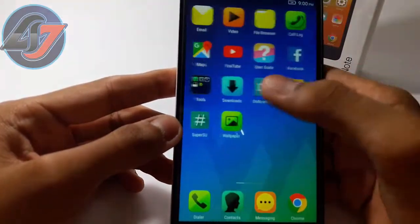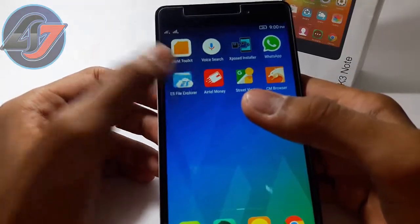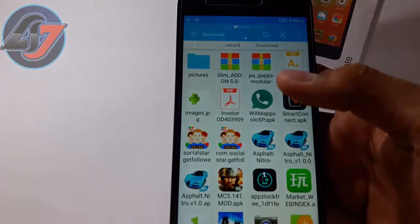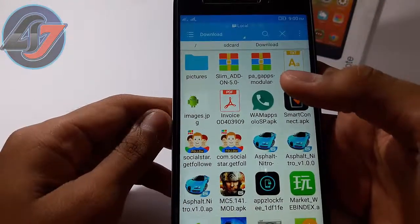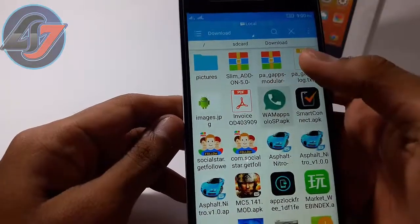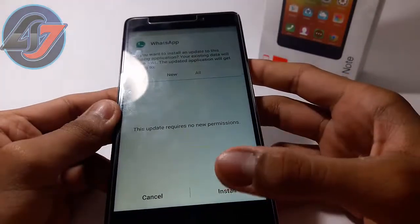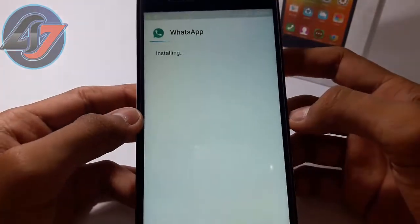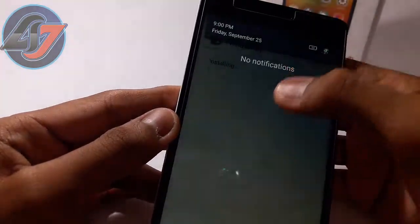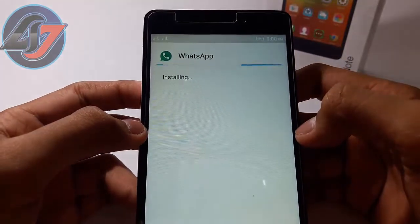Then you have to download one other WhatsApp, not from the Play Store. You have to download it from the link in the description. After downloading, its name is not WhatsApp but it is WA Maps Solo SP. Don't think it is not WhatsApp — it is also WhatsApp, like WhatsApp Plus. There are so many functions and mods in this, and your WhatsApp will also not get banned after installing this.